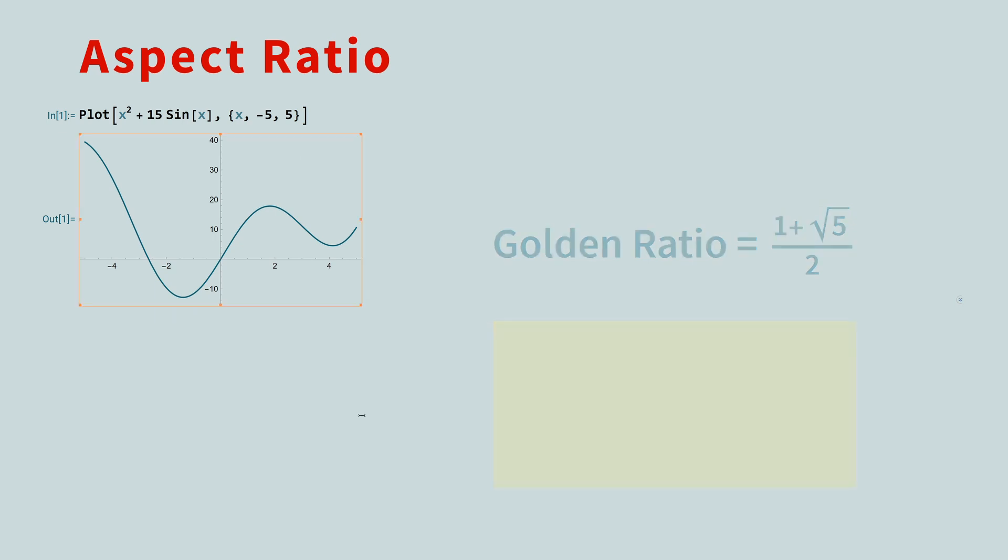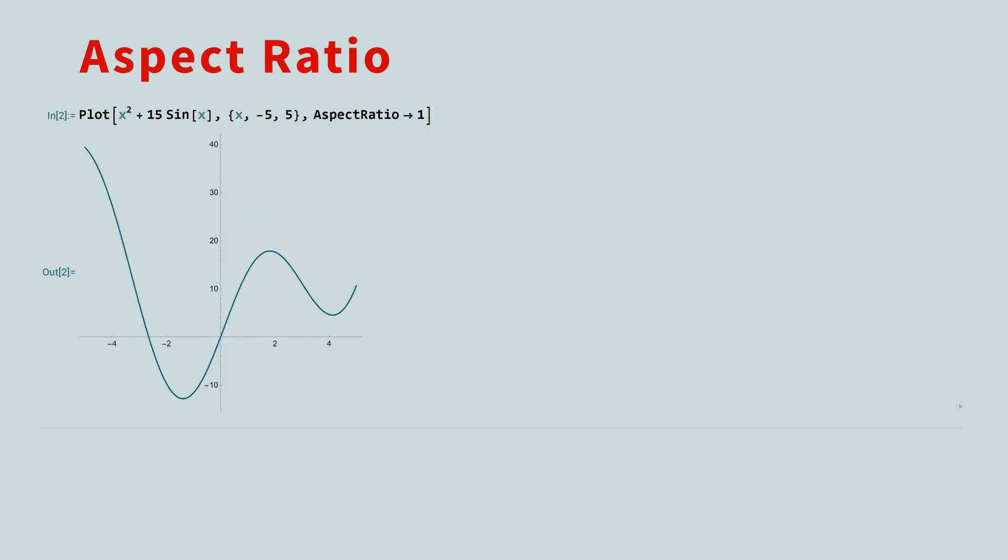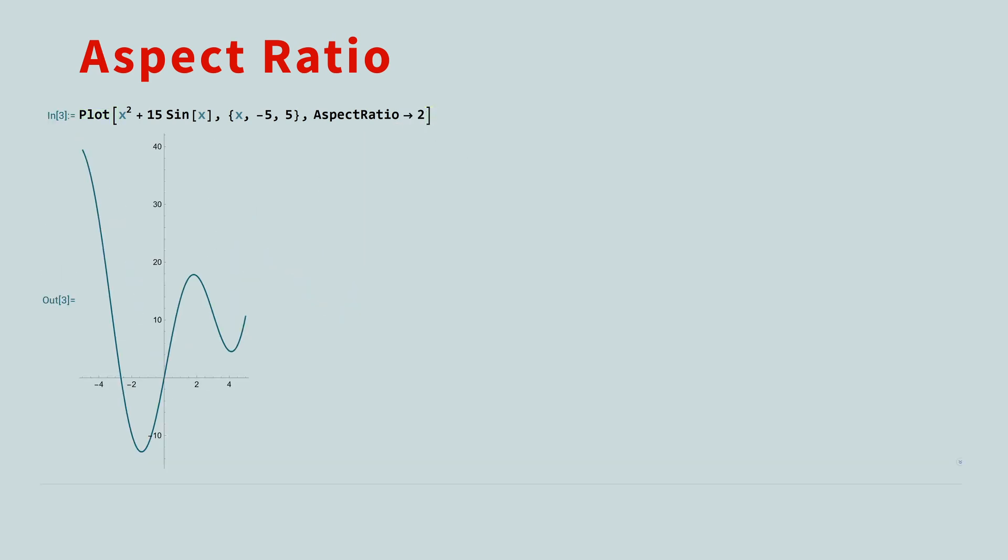If you'd like to change this, use the aspect ratio option. An aspect ratio of 1 gives a plot that's a square. An aspect ratio of 2 gives a plot with a height of 2 and a width of 1.